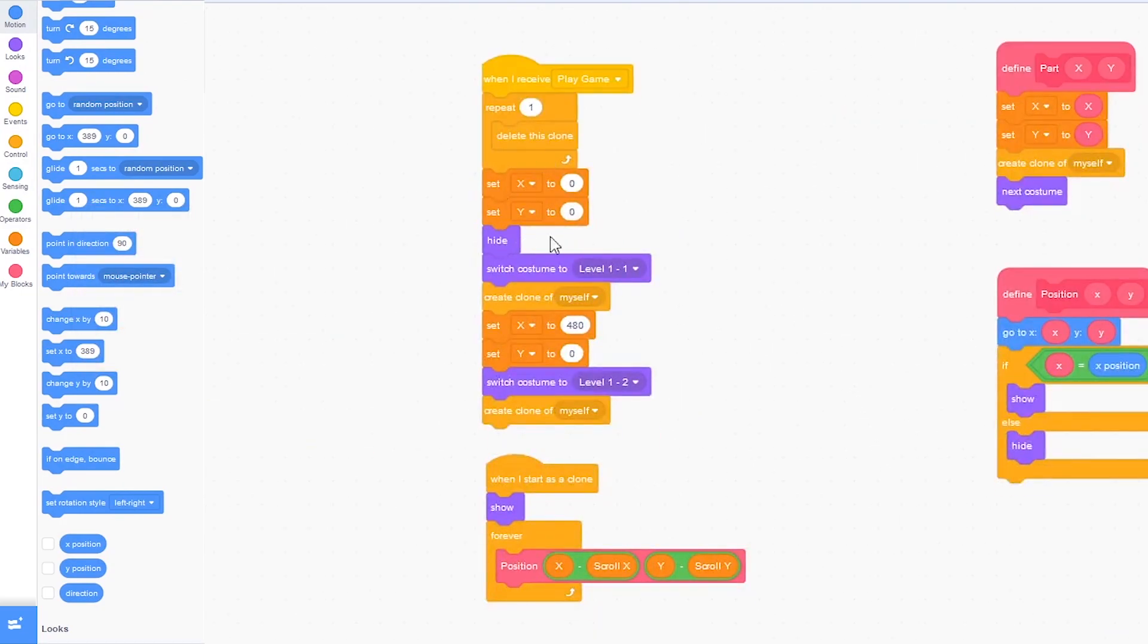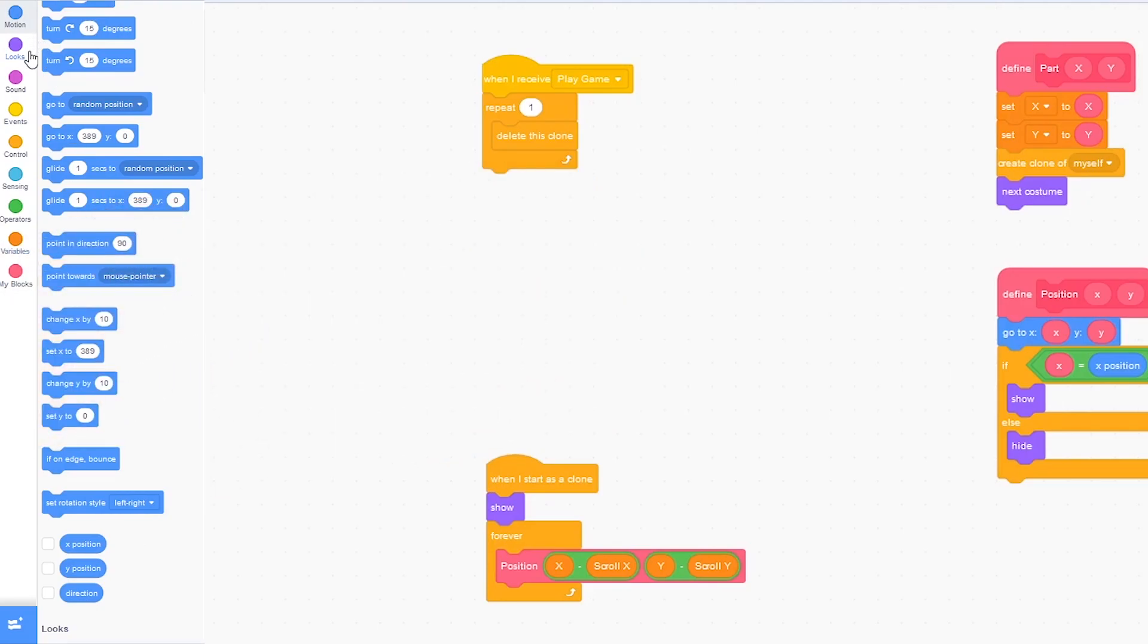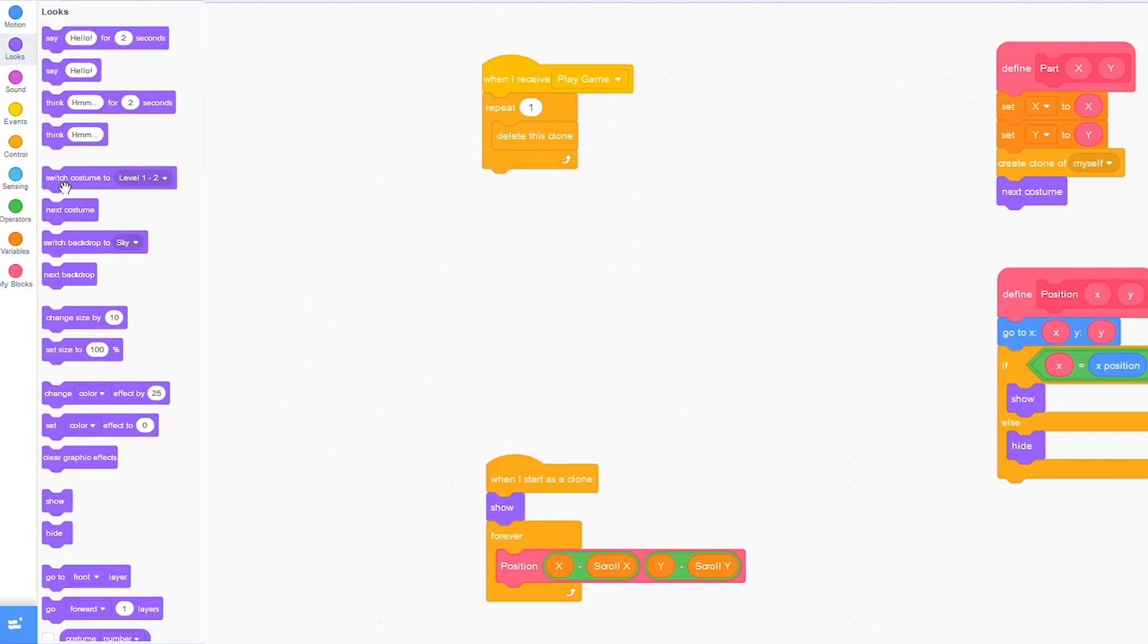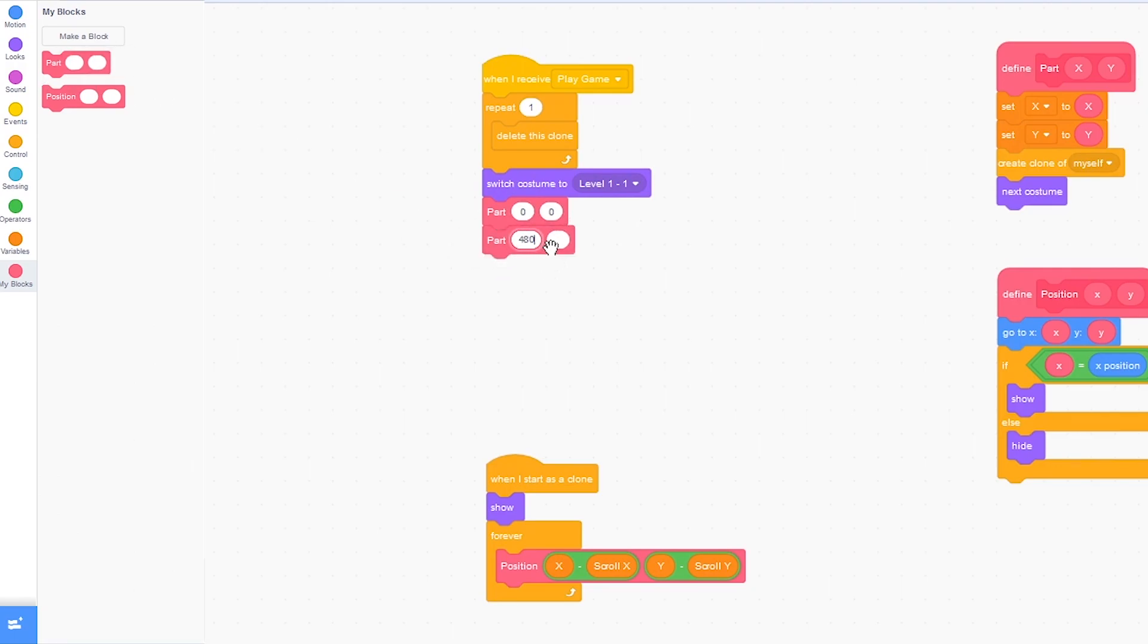Now instead of all these blocks, let's just delete them. Switch costume to level 1-1. Parts 0 and 0 and then parts 480 and 0.